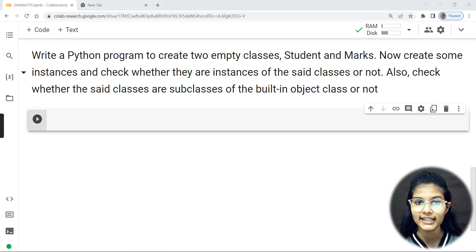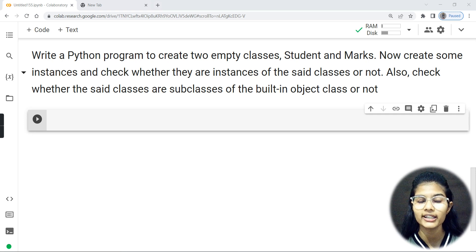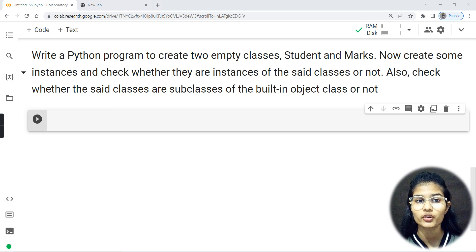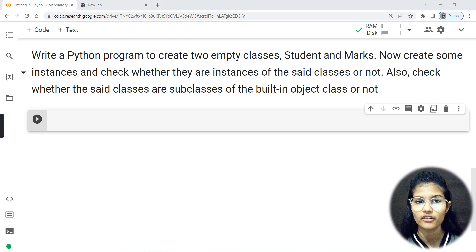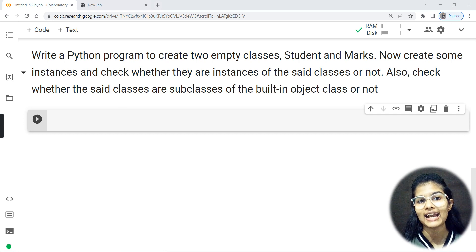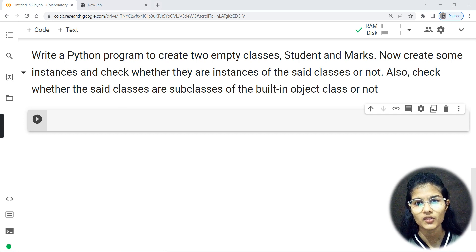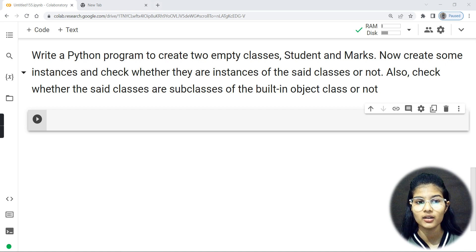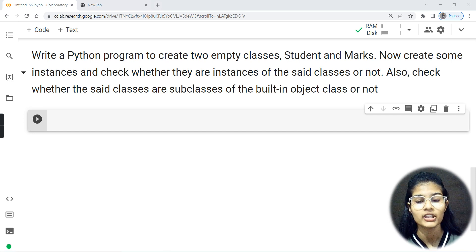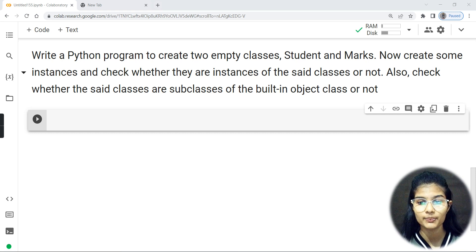You will also check whether the classes are subclasses of the built-in object class or not — that is, whether Student and Marks are subclasses of the built-in object. This program is divided into three parts: first, creating the empty classes; second, creating instances and checking them; third, checking whether the classes are subclasses. I hope you're clear on the question. Let's get started with the hands-on.